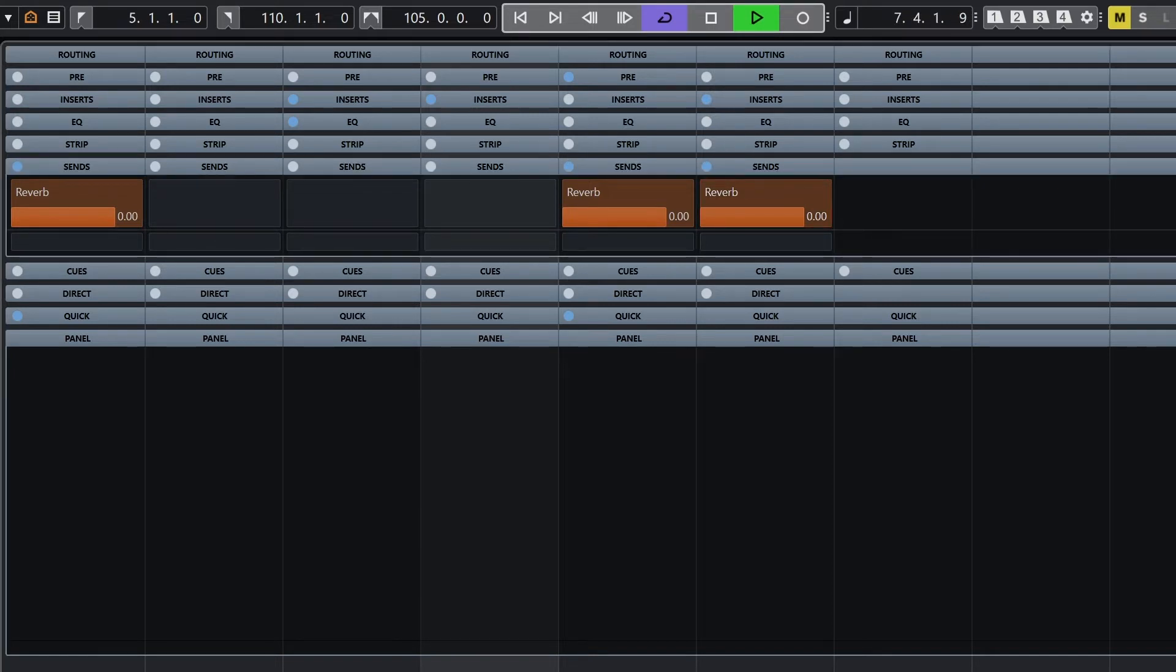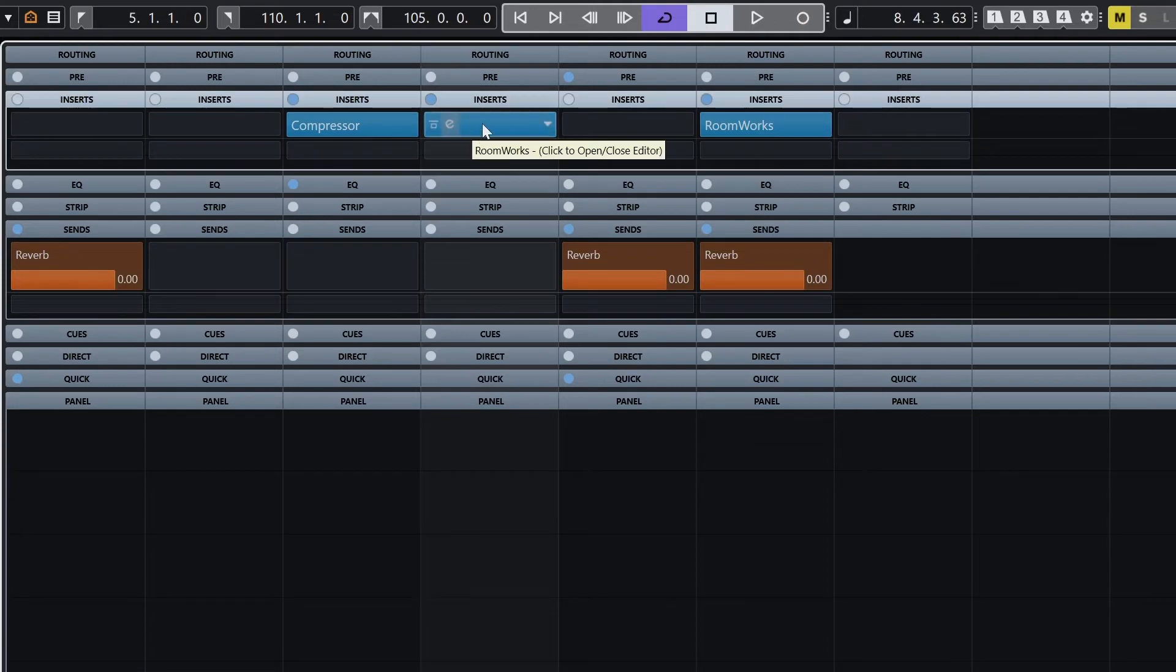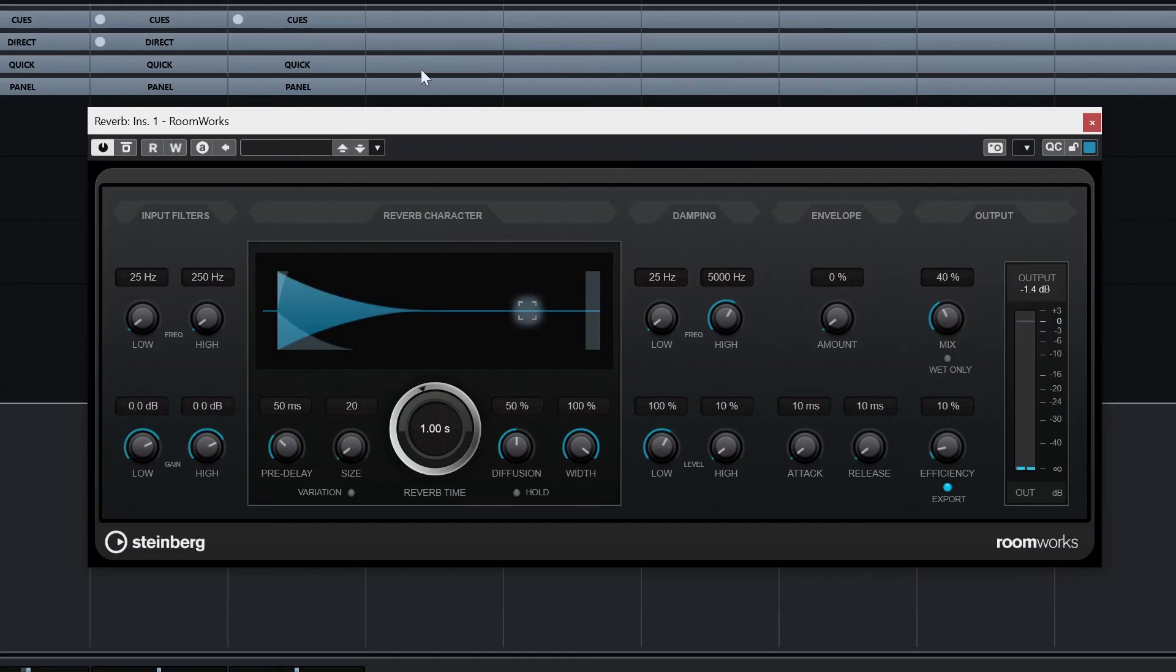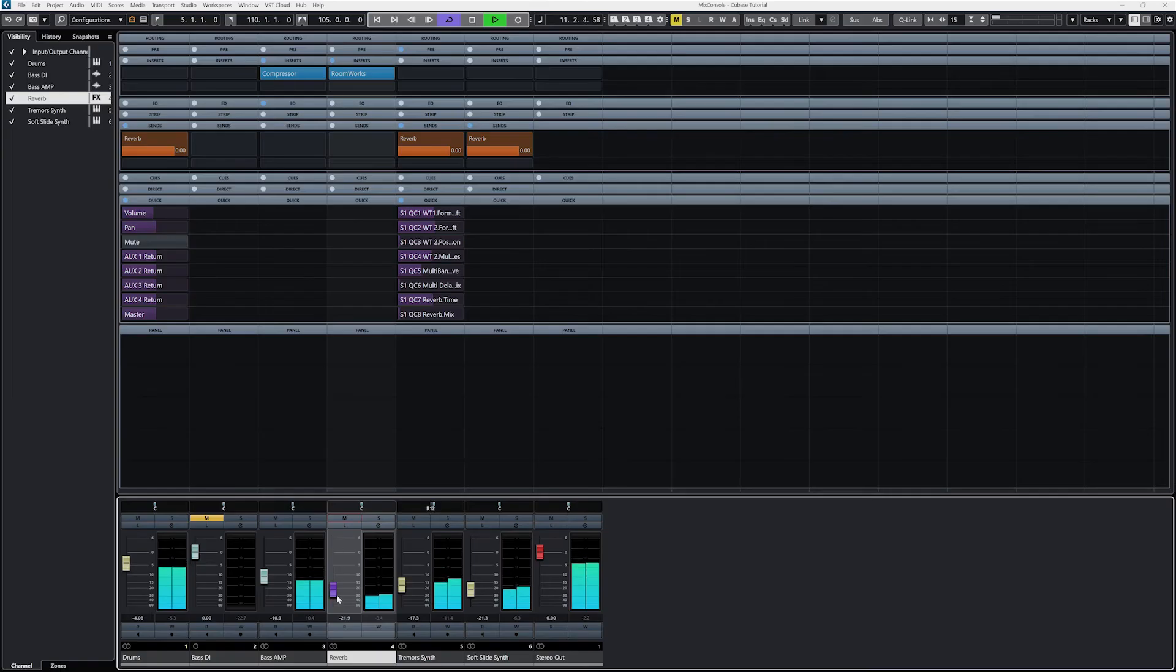Once it's working, you'll see the level meter on the send show a level, and then you can add the reverb effect. Now on the reverb track, it will receive these signals, and we can use an insert reverb effect. We need to make sure that the plugin is set to 100% wet signal, so only the processed signal plays back, and not what was coming into the send. That's it.